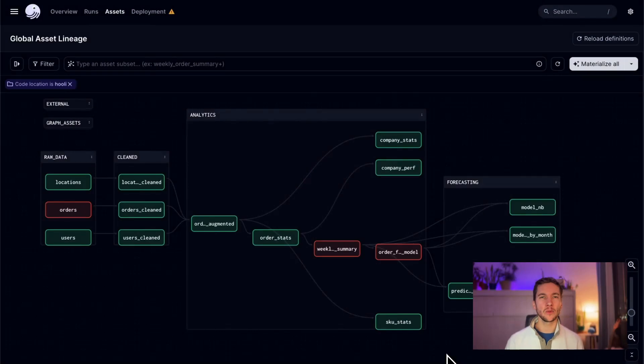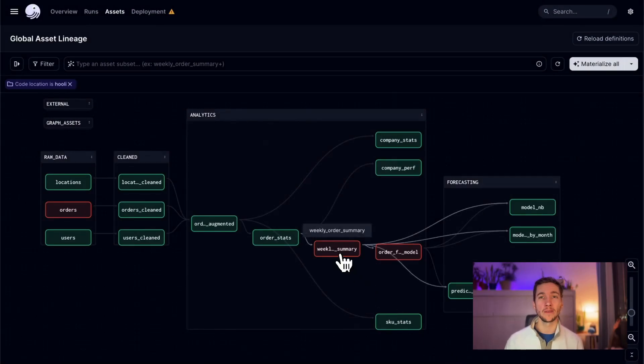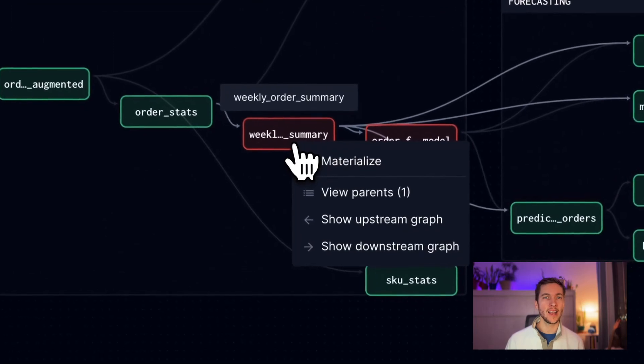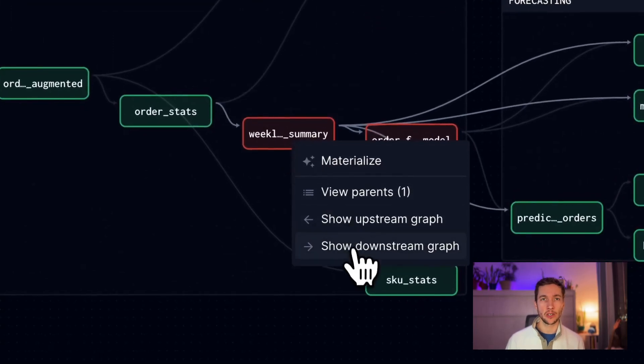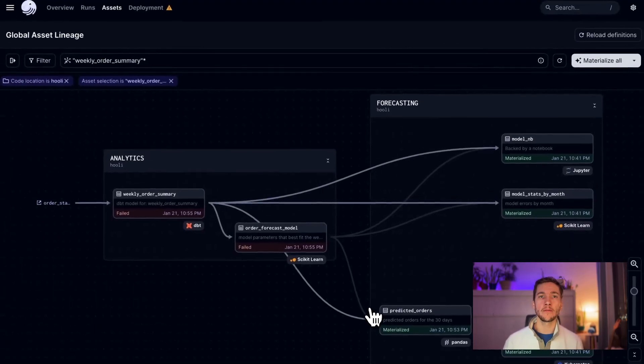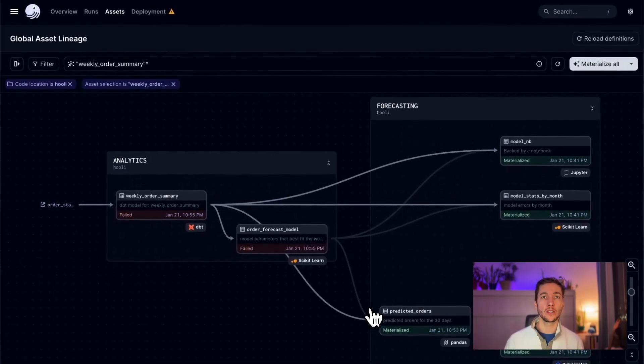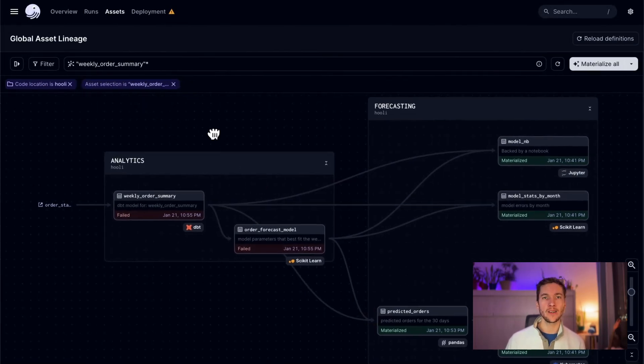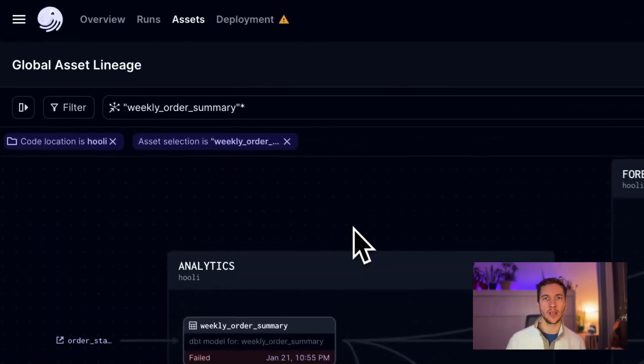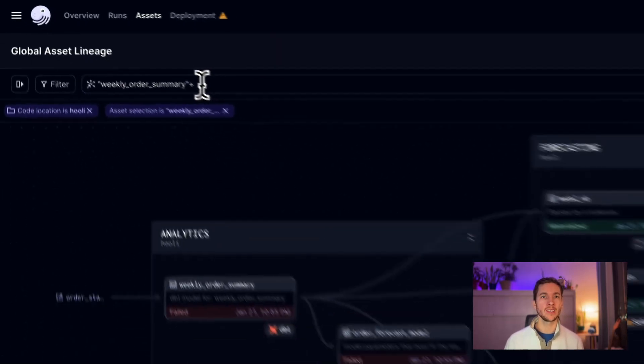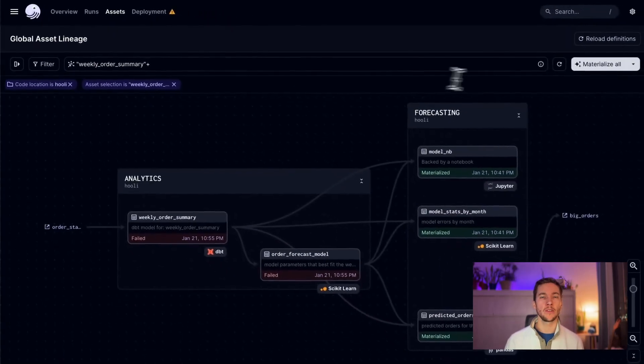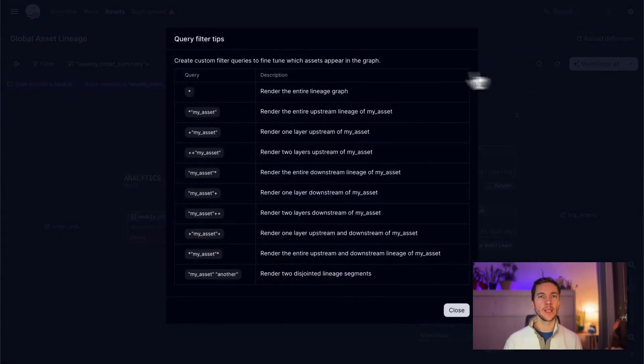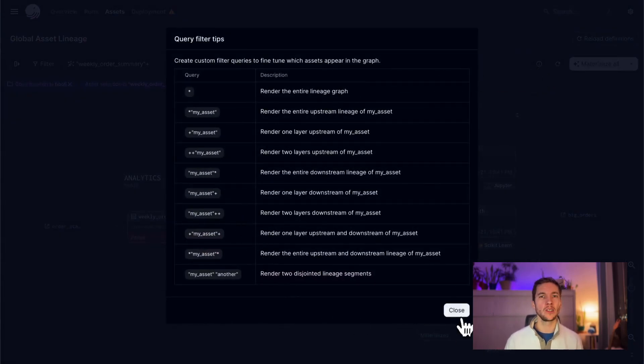I can also use the new right click menu to quickly reshape or filter the graph. Let's say I just want to see which assets are downstream of a failed one. Now I can right click on any asset and click show downstream. This will write a filter query to clear away any assets that don't matter to me. I can always edit or expand the query up at the top, and there's some helpful query hints embedded right within the filter bar too.